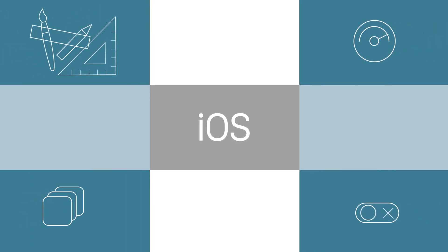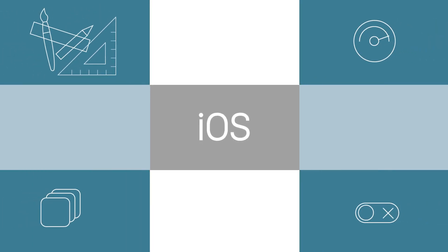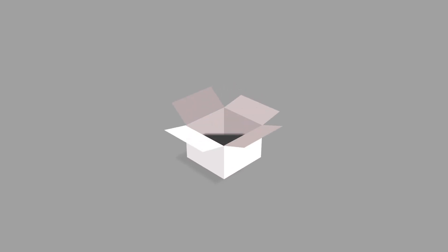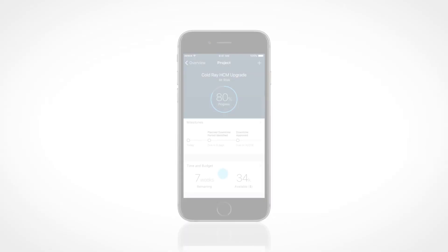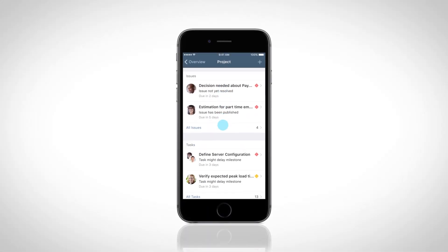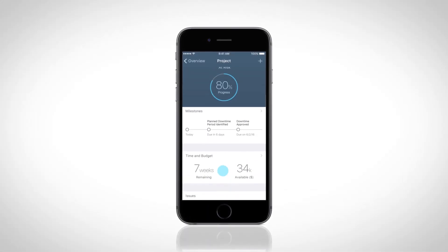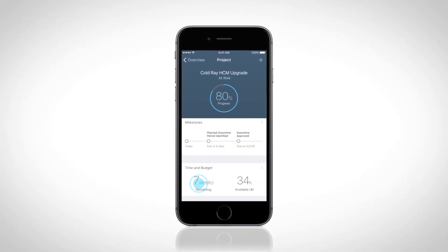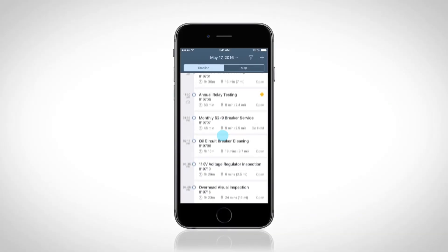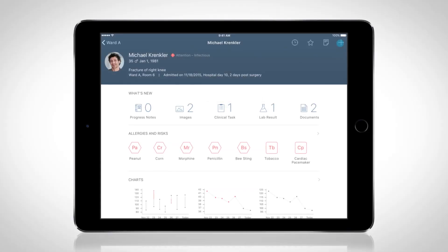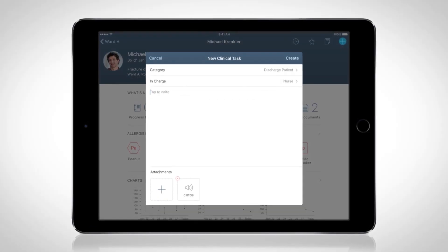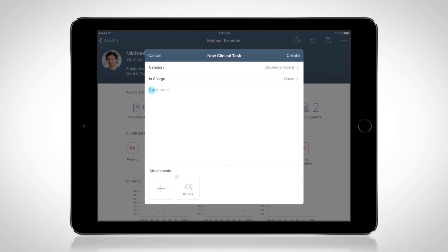So what does it mean to bring SAP Fiori to iOS? It means adapting iOS controls and the human interface guidelines from Apple and enhancing them with new, reusable controls and patterns that meet robust enterprise requirements, such as charts and data visualization, powerful controls such as the timeline, and smart input controls and custom keyboards.